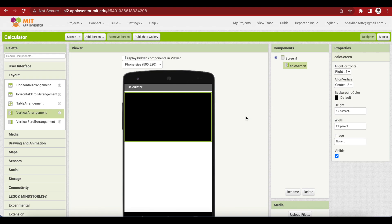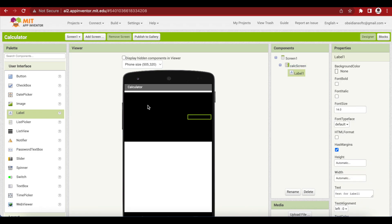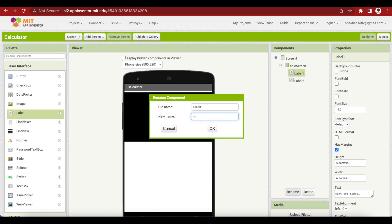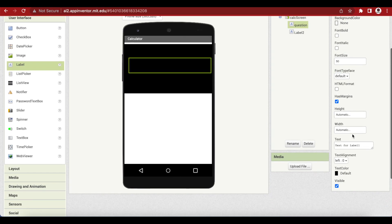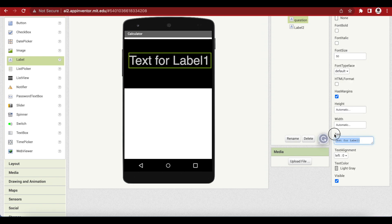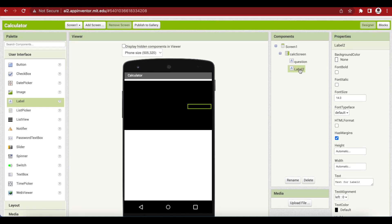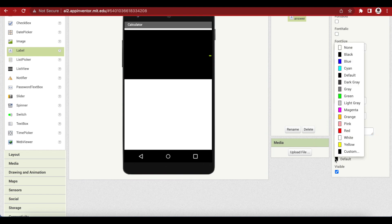Next I'm going to add two labels to the Calc Screen. Going to User Interface, I'll add one label and a second label. I'm going to rename the top one 'question', make its font size 50, text color light gray, and remove its text. Similarly, I'll rename the second label 'answer', make it a bit bigger with font size 60, remove the text, and set the text color to white.